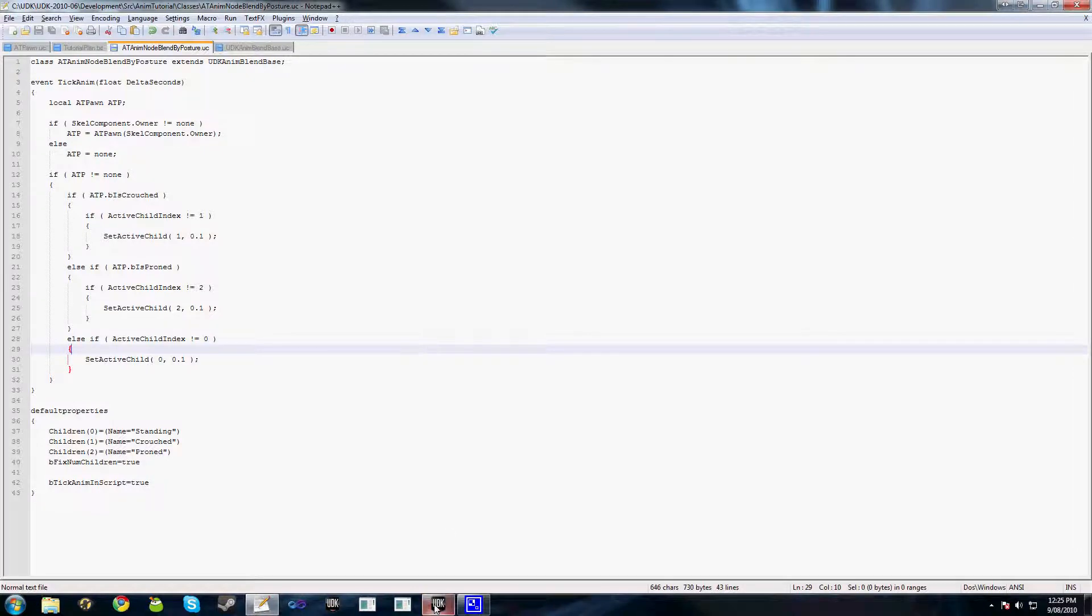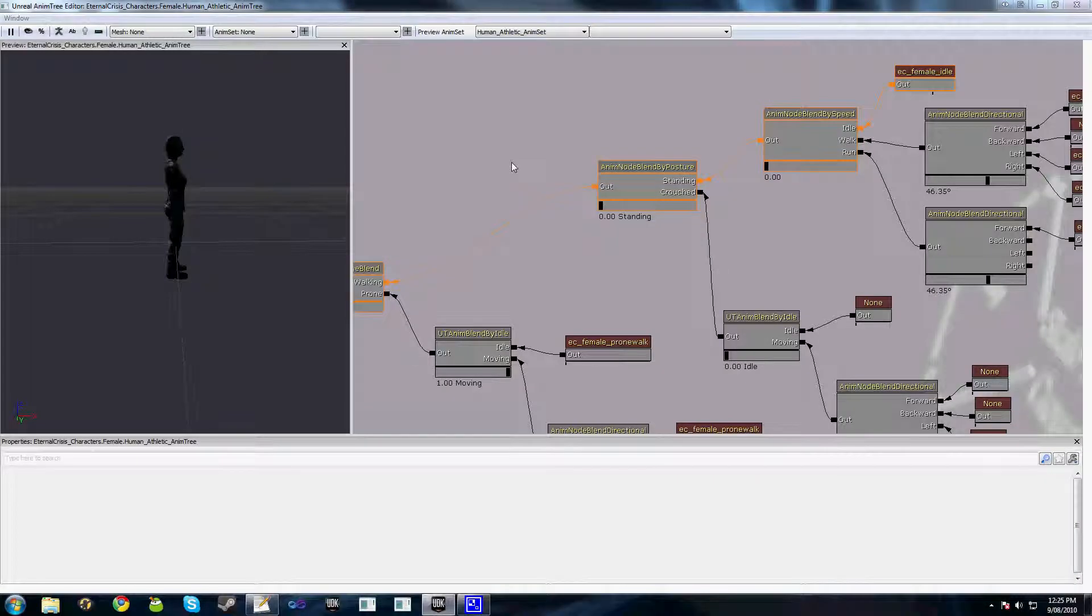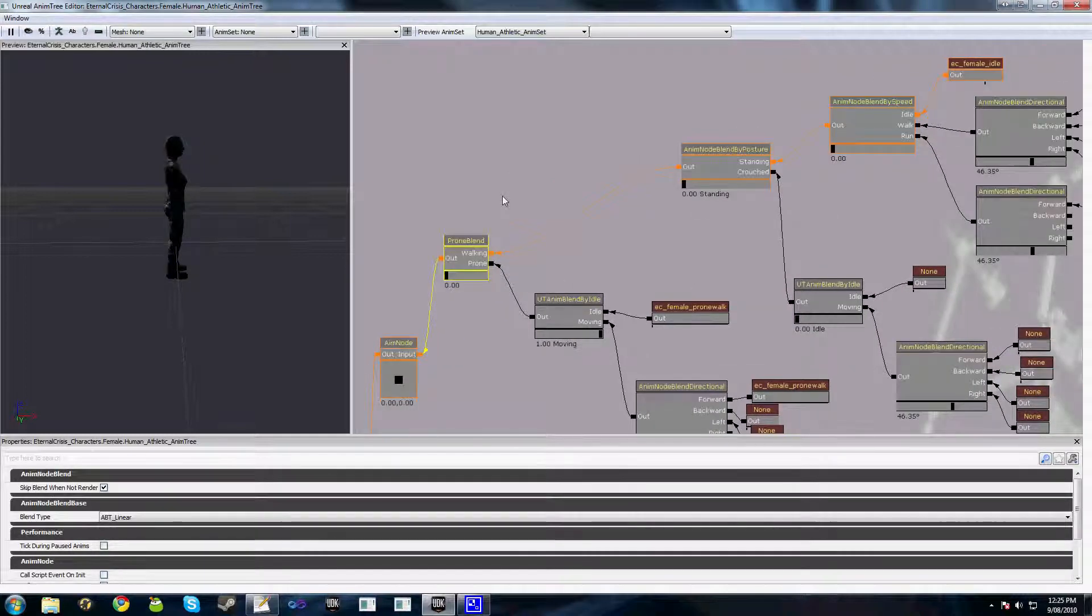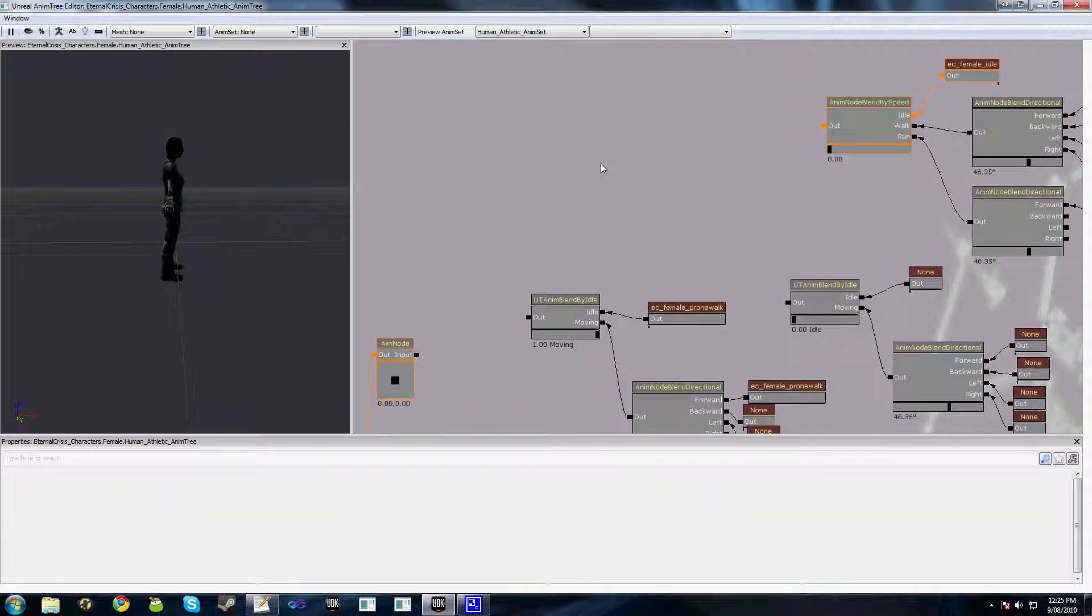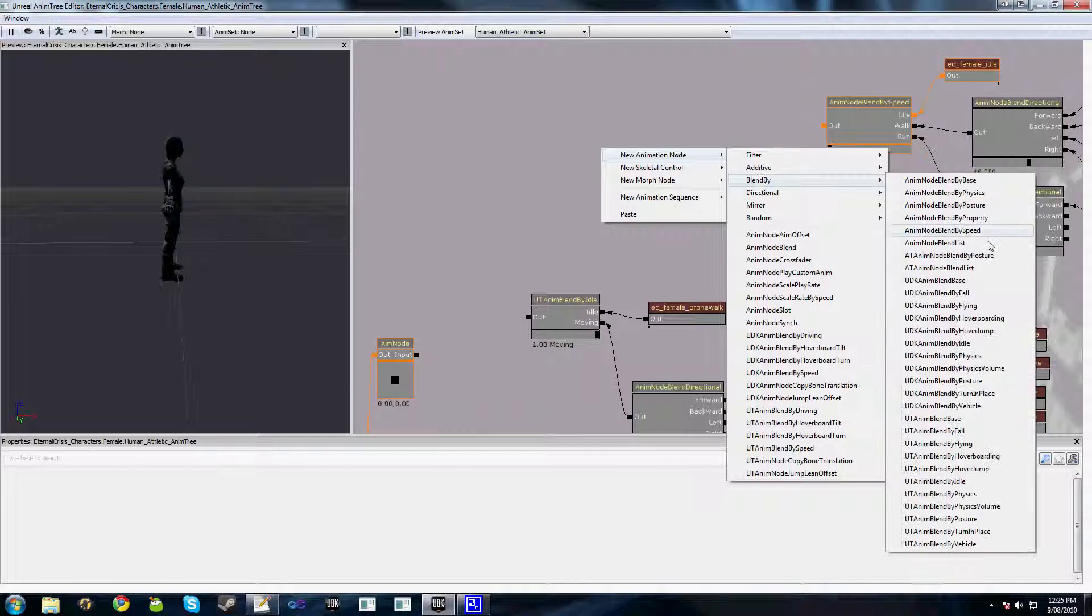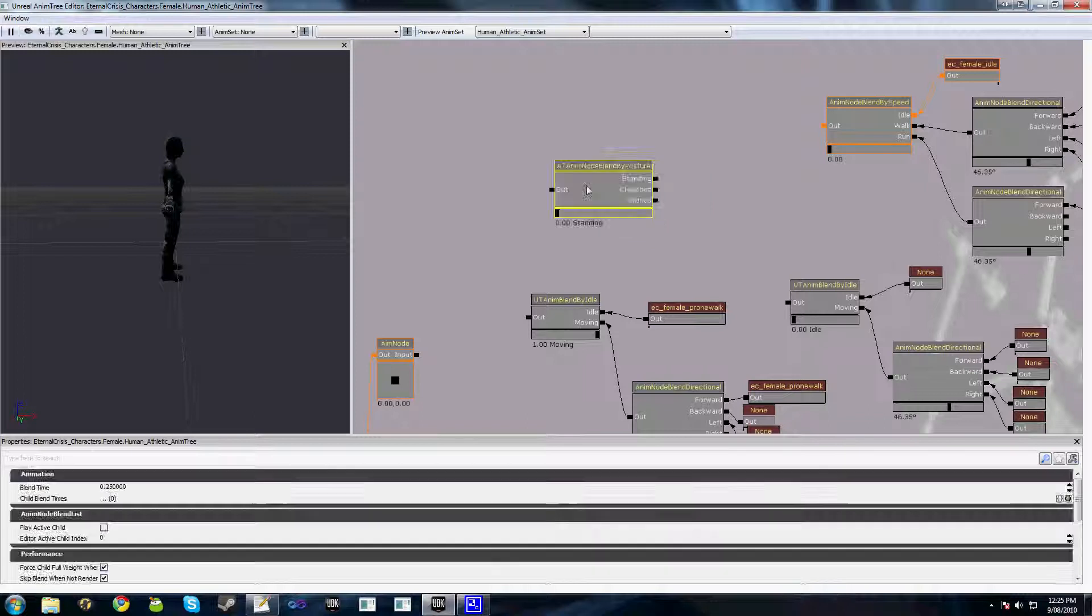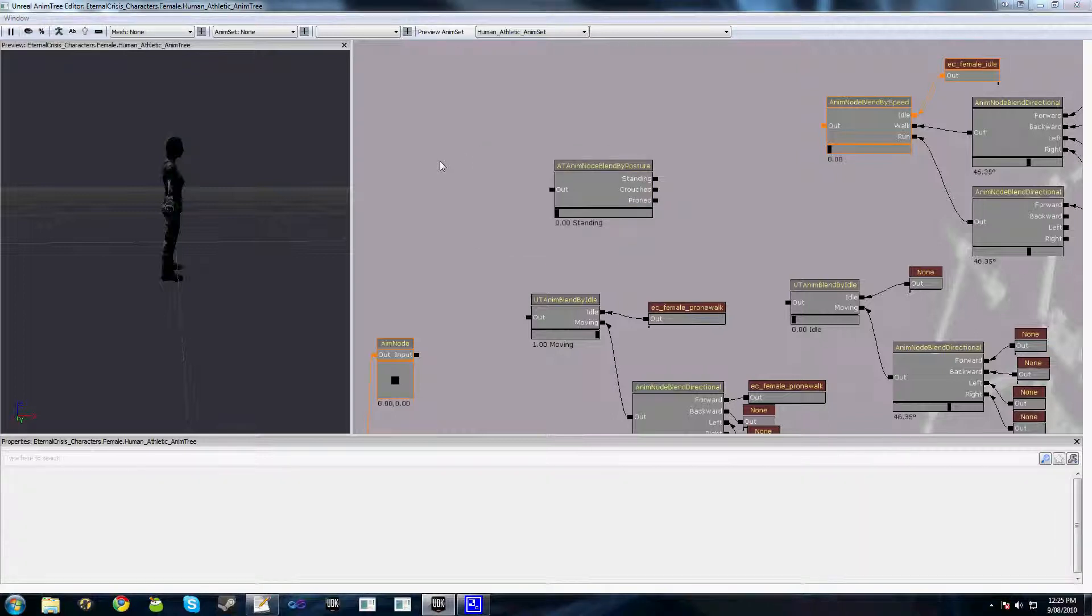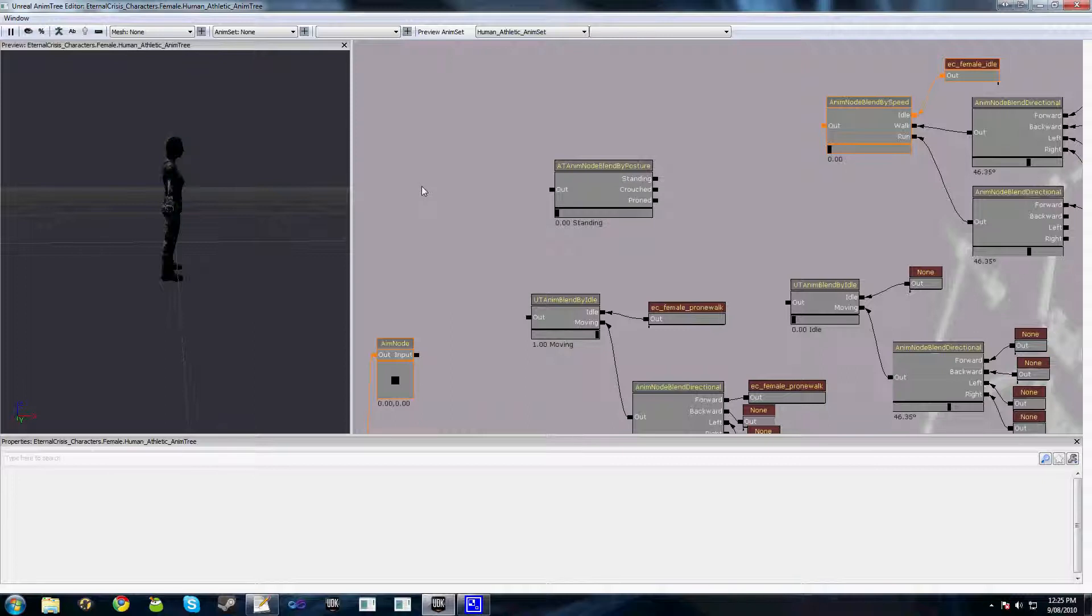So what we'll do is quickly just jump in to our animation tree. Now that we know we no longer need this prone blend or this AnimNodeBlendByPosture, we can get rid of those, and when we go blend by, you can see here we have an AT_AnimNode_BlendByPosture. You don't actually need to do anything special to add your custom nodes to this list. Providing they are derived from UDKAnimNodeBlend, whichever one it's called, they will automatically appear in this list once you restart the editor.